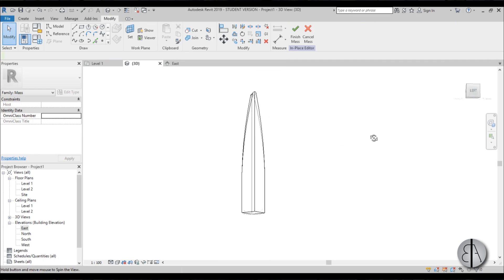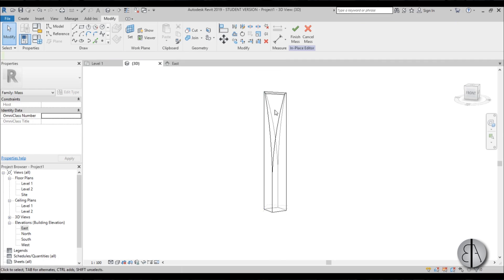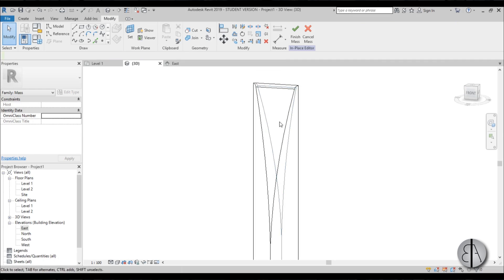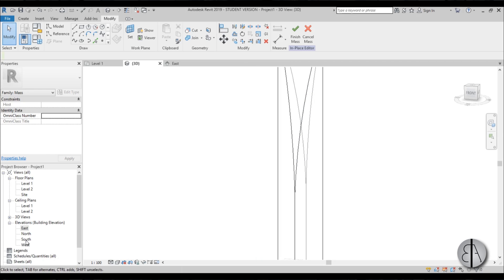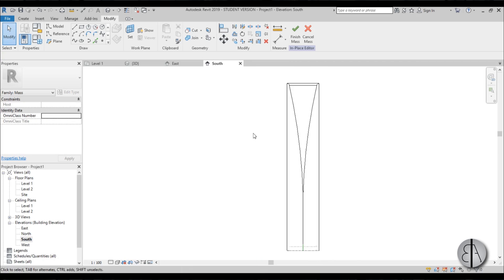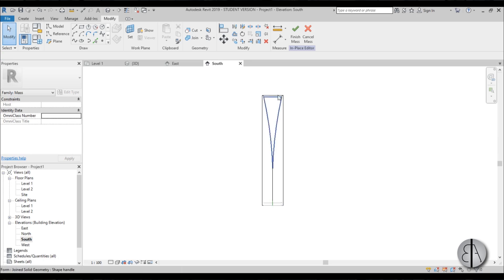Now it's time to poke the hole over here for the birds to fly through. For that let's go into south elevation. Here we have our building.